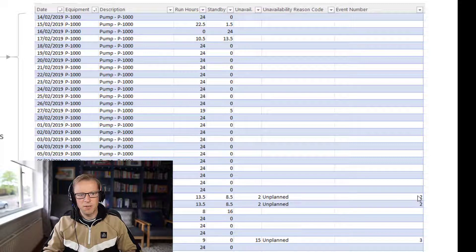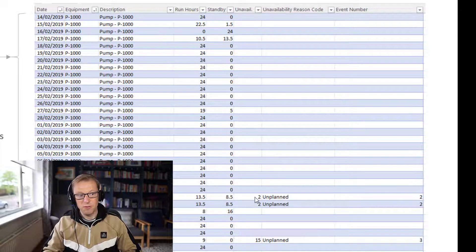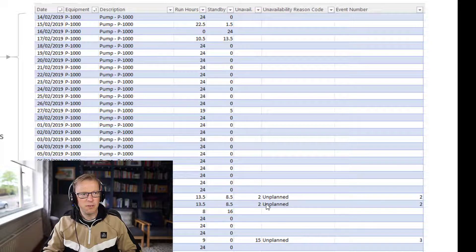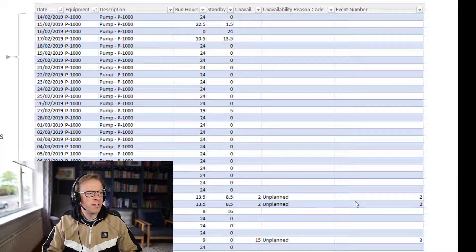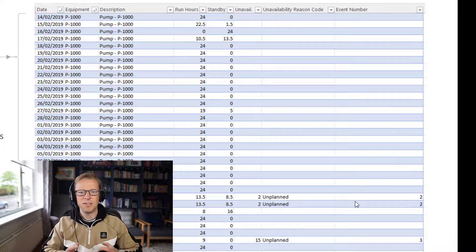We've also got an event number. That event number needs to be for continuous events — for example, an event that spanned two days had two hours of downtime per day: four hours total, but it was related to the same event. So that's timesheet style data.